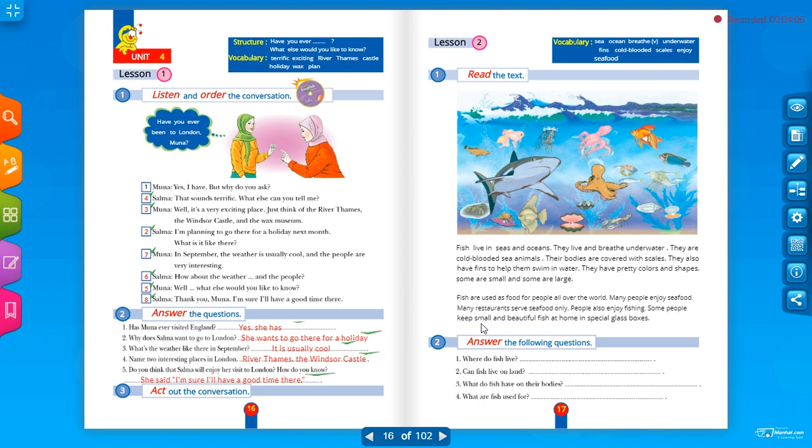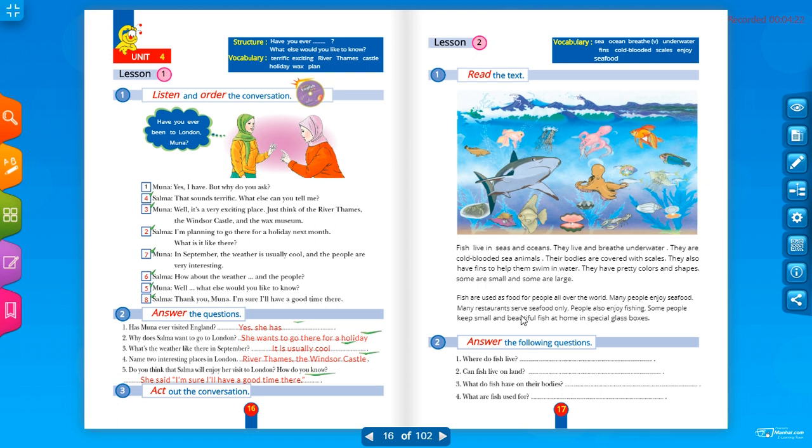Keep small and beautiful fish, أسماك جميلة وصغيرة, at home, في المنزل, in special glass boxes, في صناديق زجاجية خاصة للأسماك.